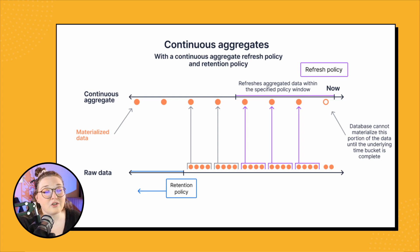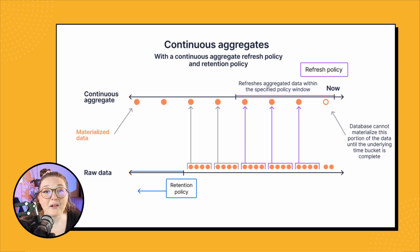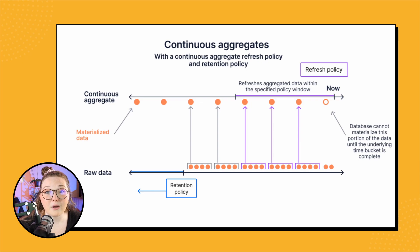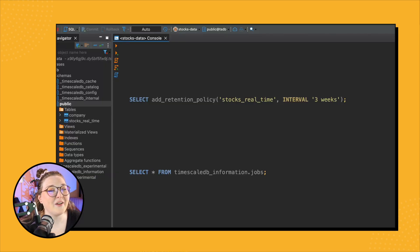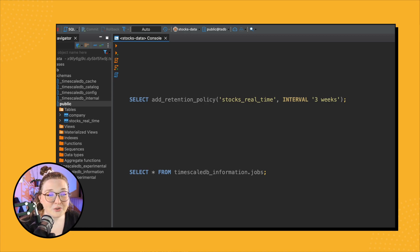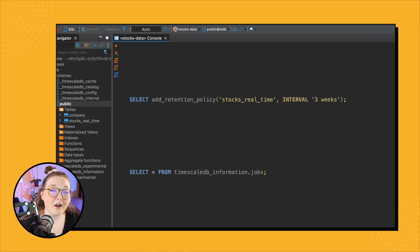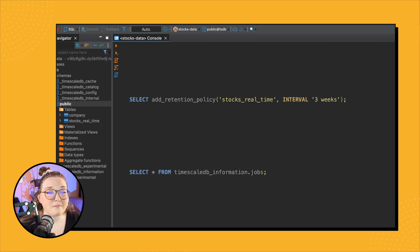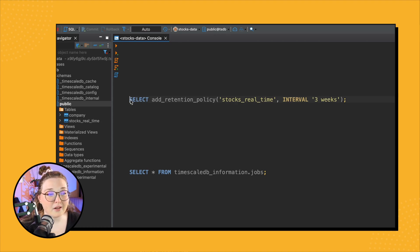Or if your data just really doesn't become useful after a period of time, retention policies can be great. You can even put them on your continuous aggregate as well - lots of options for you. So note that there are two different types of retention: we have the automatic retention policy and then dropping data manually. So let's start off with the automatic retention policy.